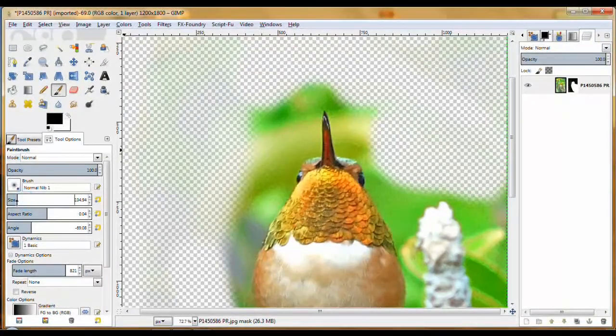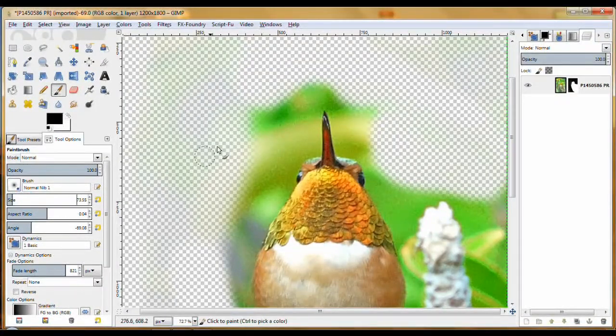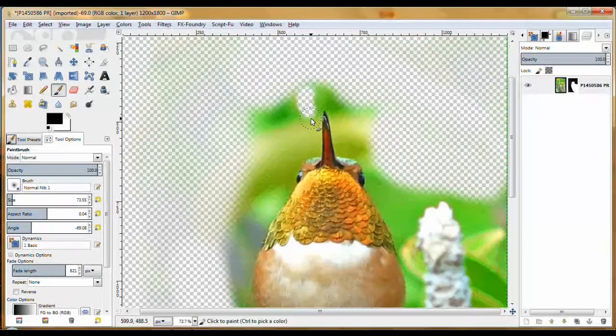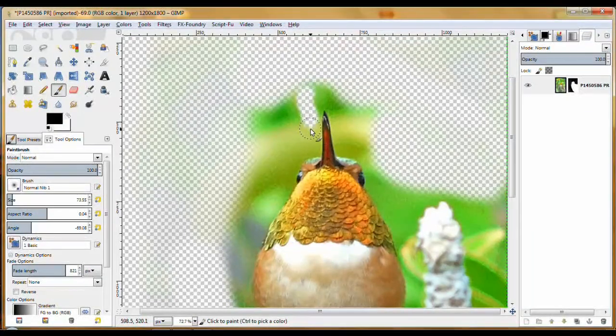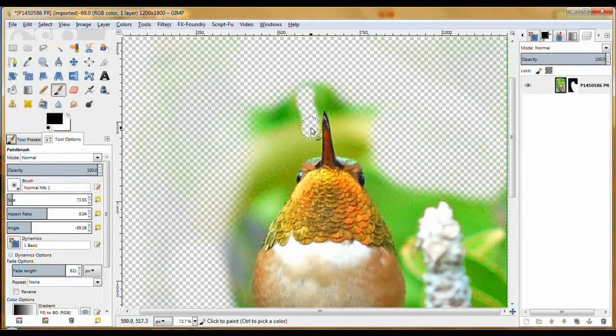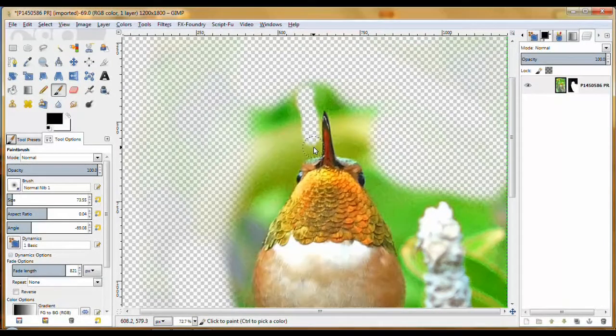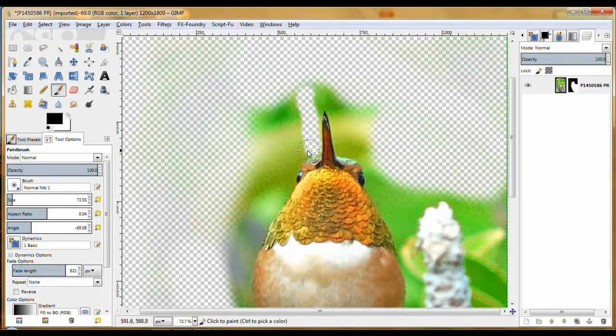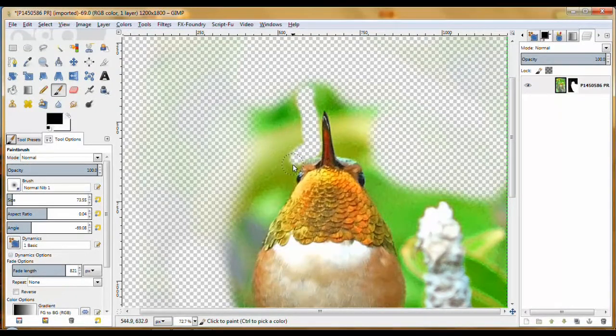And you're going to have to decrease the size quite a bit. And now you're going to get in here and pay attention to what you're erasing.